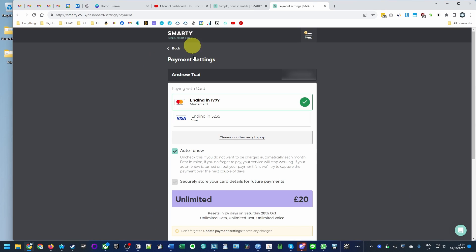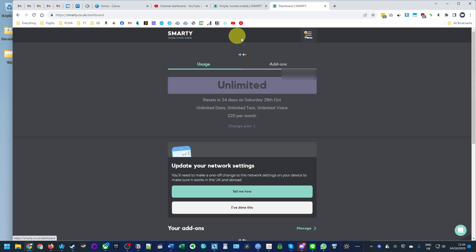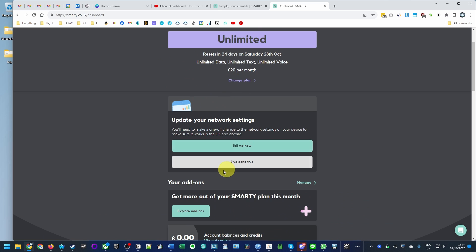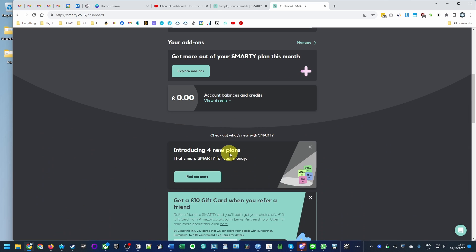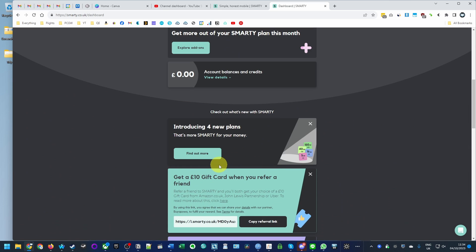Hey everyone, today I'm going to show you how to cancel your Smarty account so that it no longer renews. If you have a Smarty SIM card, you might want to cancel your plan.